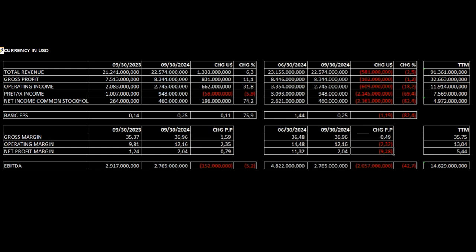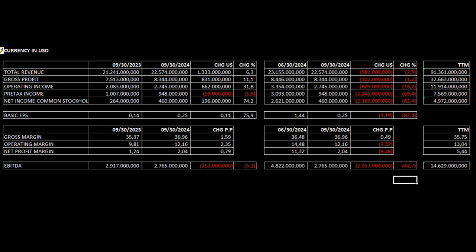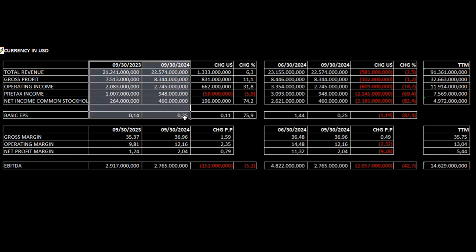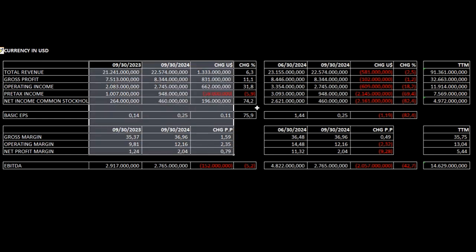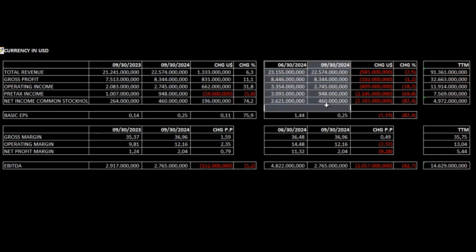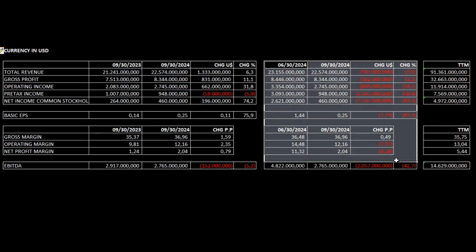Operating margin is down 2.32 percentage points. Net profit margin is down 9.28 percentage points. EBITDA is down 42.7%. Conclusion: Year-over-year financial variations are positive, but the company didn't perform so well quarter-over-quarter.